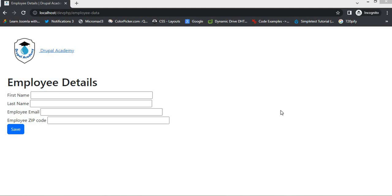Hello everyone, welcome back to our Drupal Academy channel. In today's video we are going to learn how to render a form in a custom template in Drupal. This can be very useful when you want to have more control over the layout and appearance of your form. So let's get started.